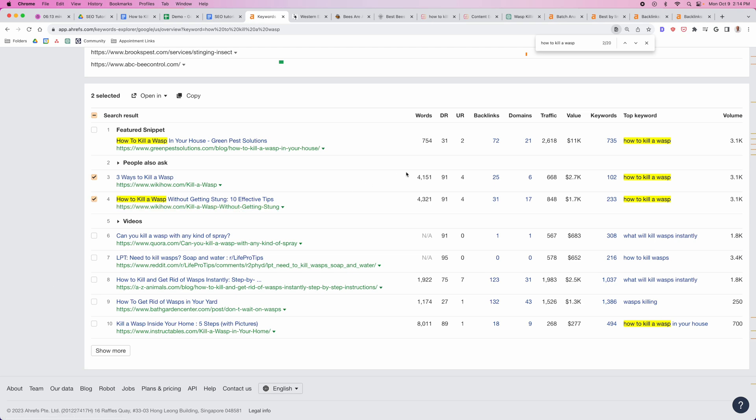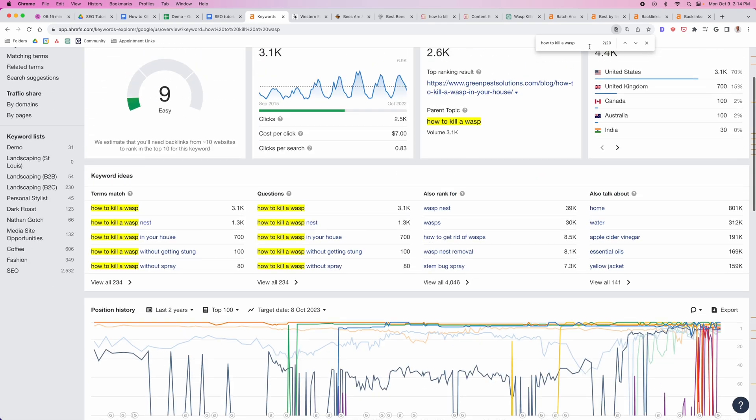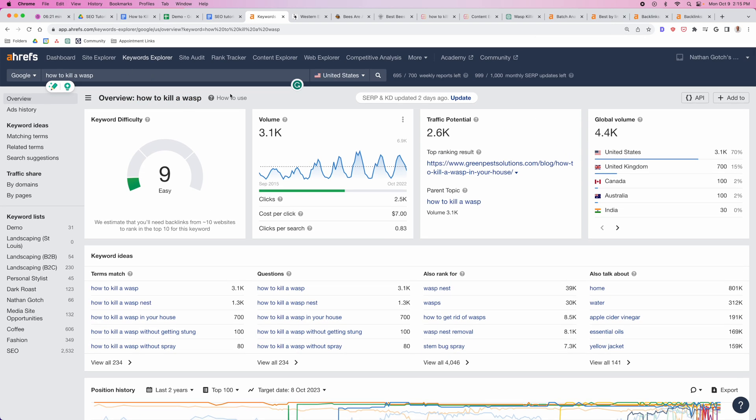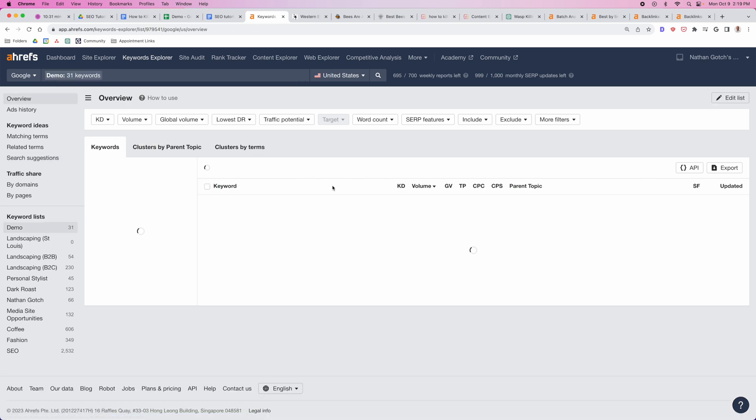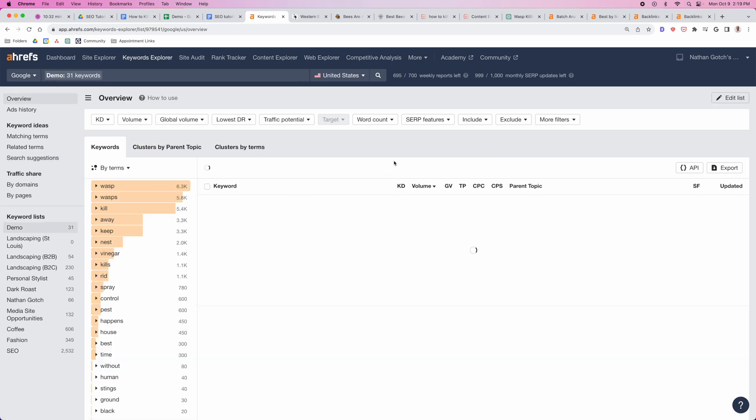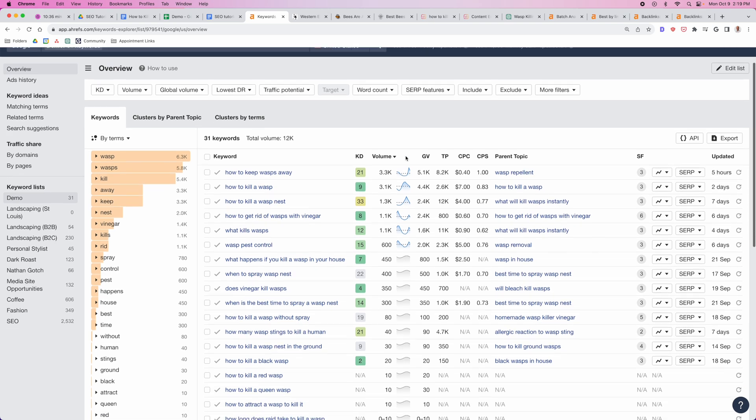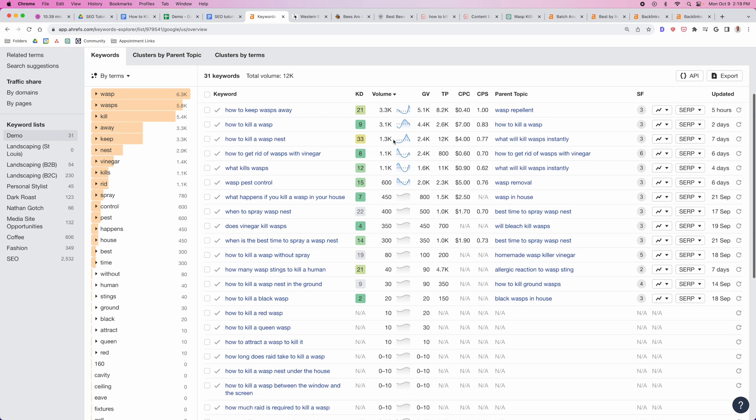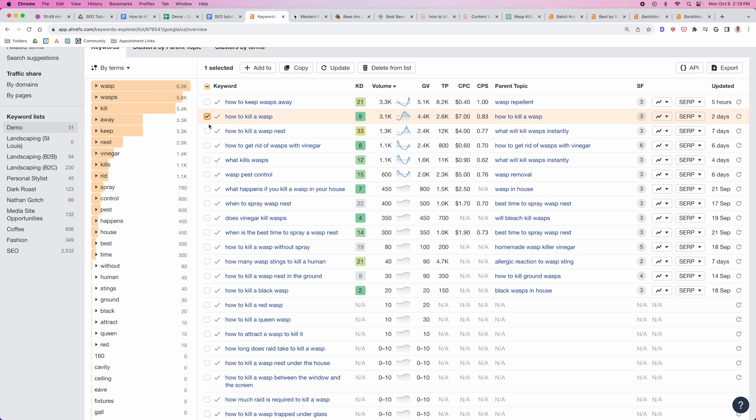The next thing we want to do is start to build a keyword cluster around this core idea. We have how to kill a wasp as our core idea. We're going to build an entire SEO content asset around this one idea. But you also want to prepare to create content to support this page. Go through all of these keyword opportunities and add them to a keyword list. Most importantly, you're going to see there's one characteristic: every single idea has a unique intent behind it.